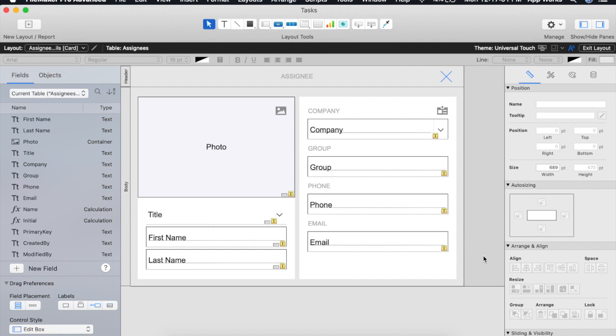One of the design considerations you'll make when developing a layout specific for a card window is its size. Users will expect the child window to be smaller than the parent window so make sure you know the size of the parent window that will be opening up your card window and size your card window appropriately.